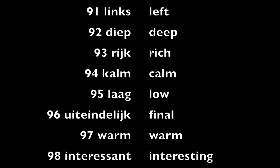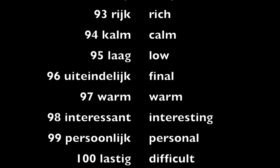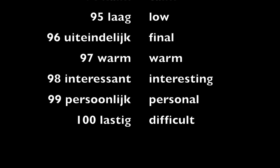Uiteindelijk, final. Warm, warm. Interessant, interesting. Persoonlijk, personal. Lastig, difficult.